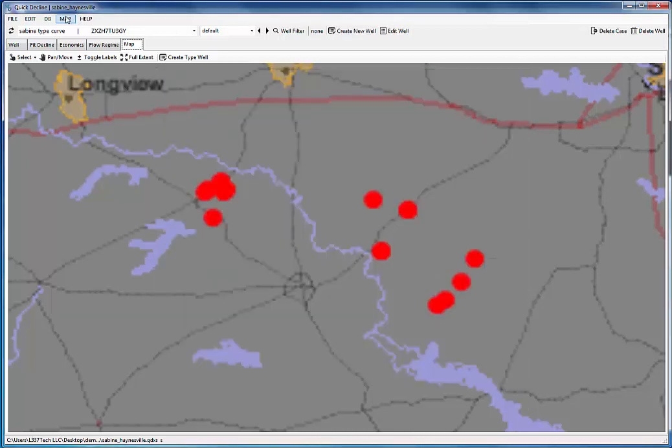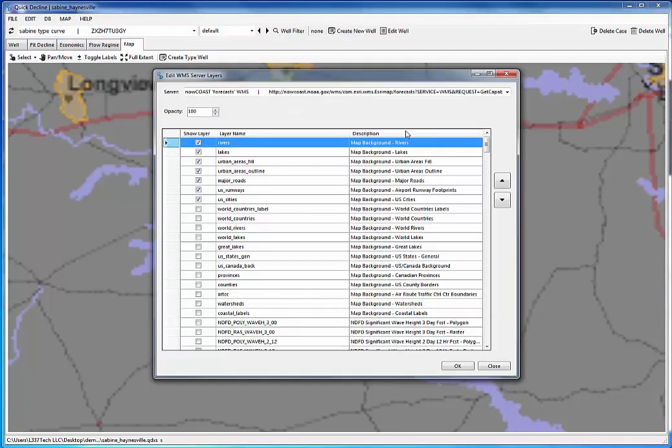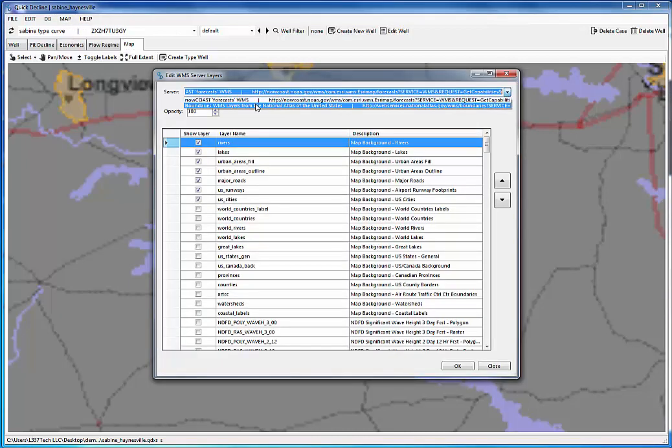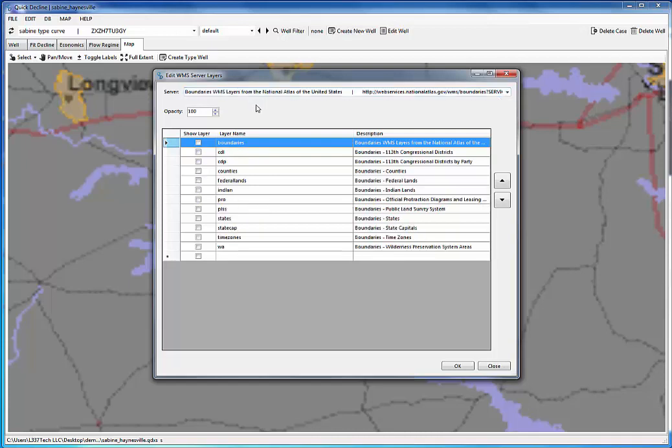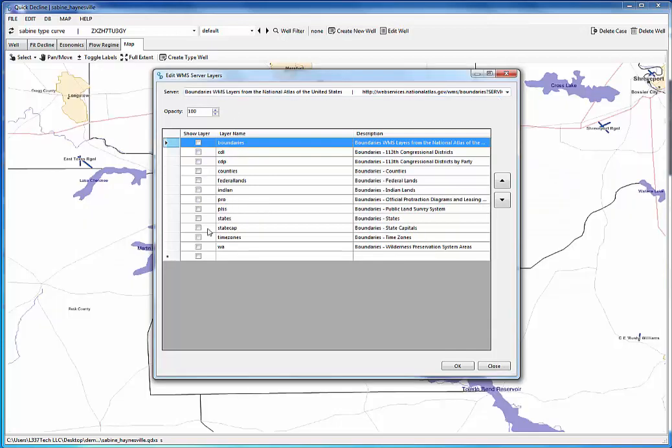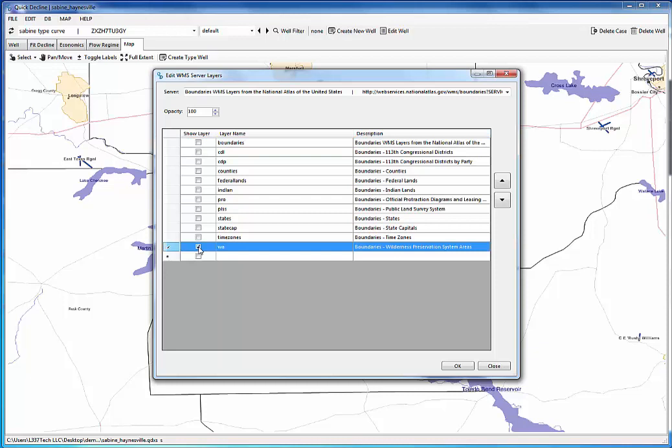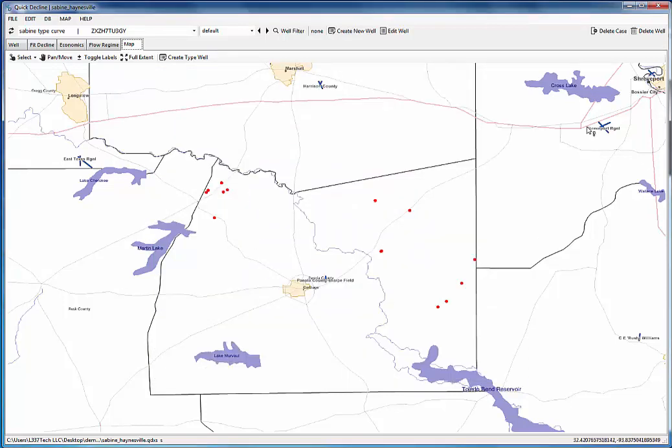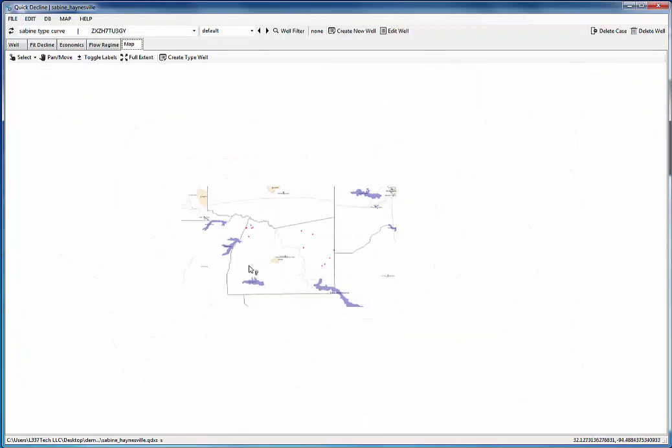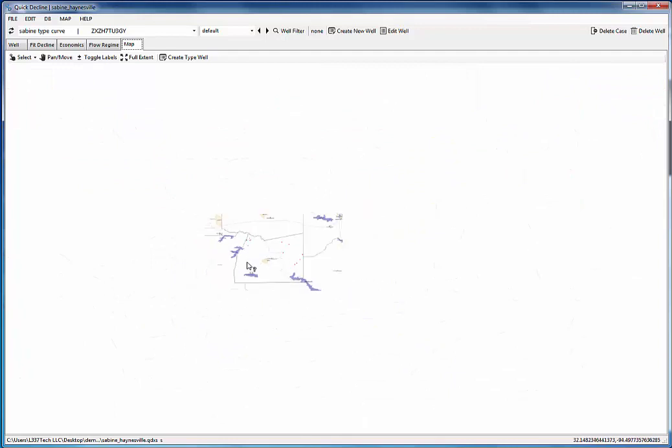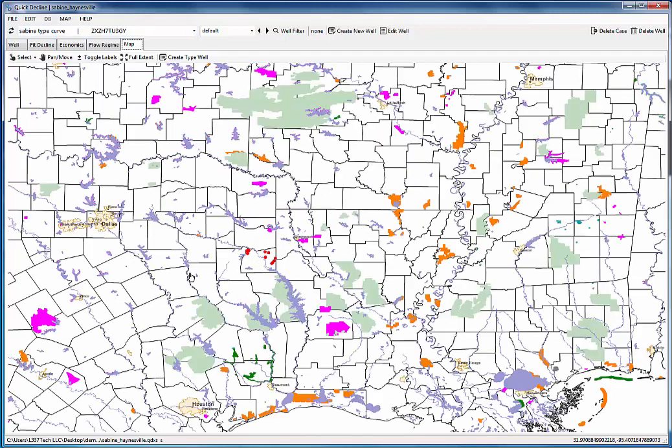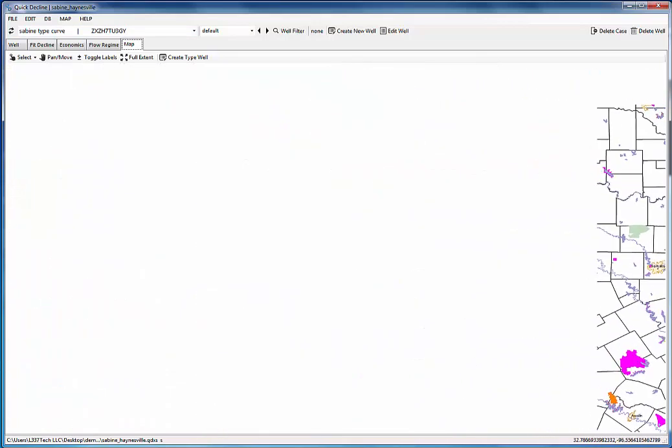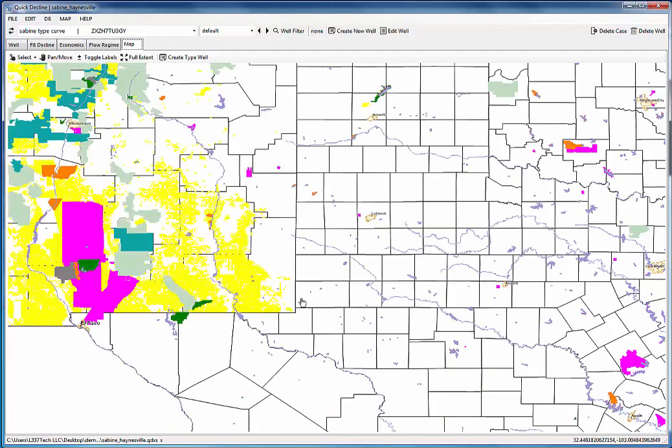The next thing I want to do is go to my other WMS server, which is the National Atlas. And I want to turn on things like wilderness preserve areas, Indian reservation, federal lands. So I can see that there's not a whole lot of federal issues in this area. But if I zoom out a little bit, you can see that there's quite a bit of wilderness preserve. If I go over to West Texas, you'll see the federal lands.